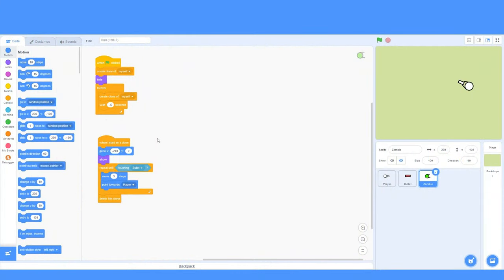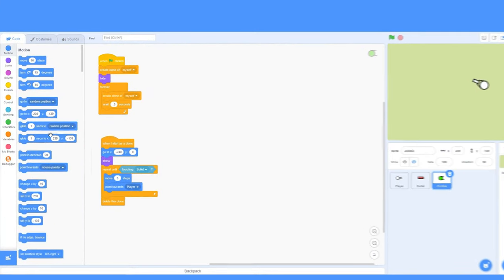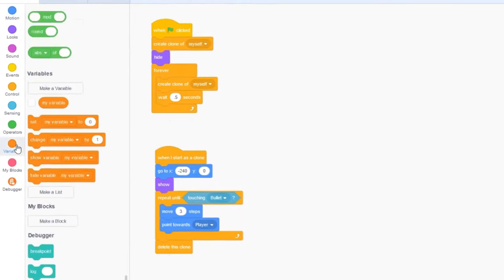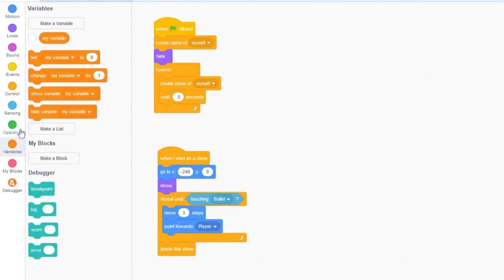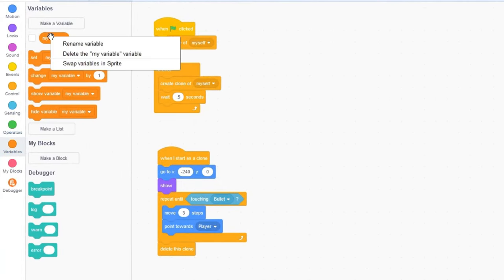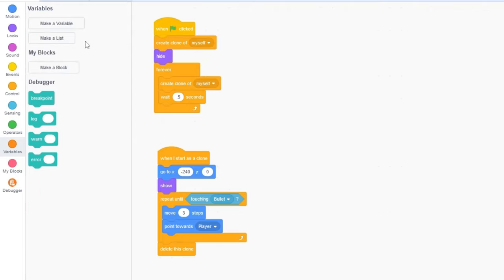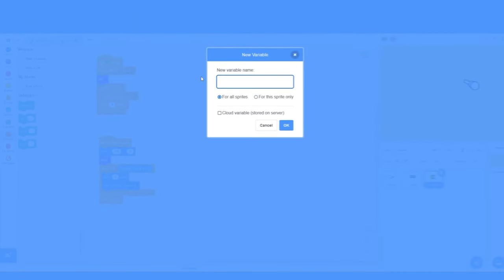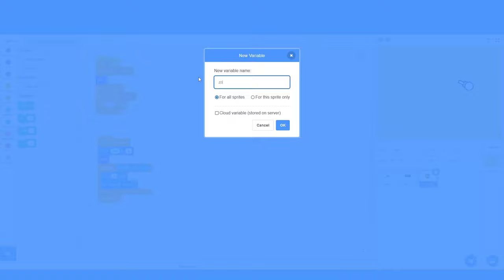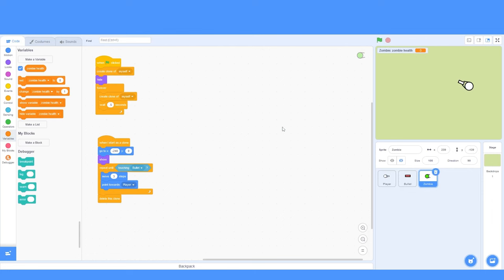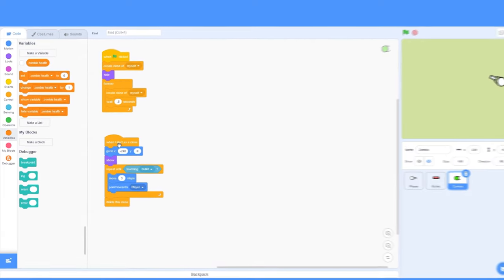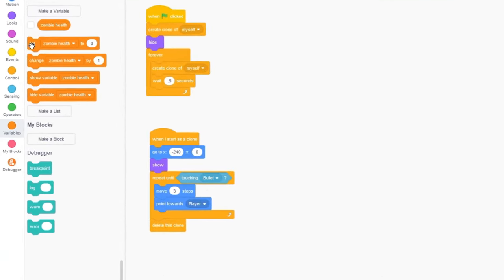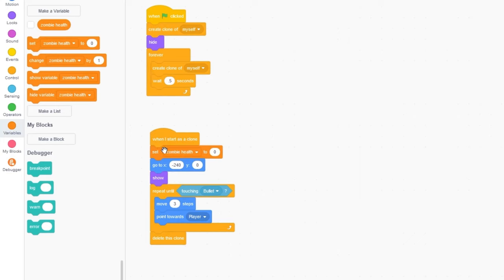The first thing we need to do is give our enemy some health. Let's go to our variables tab, and you'll see there's already a variable here. Let's go ahead and delete it, since we won't be needing it. Let's make a variable, and we'll call it zombieHealth. I'll set this for this sprite only, so each clone will have their own health.